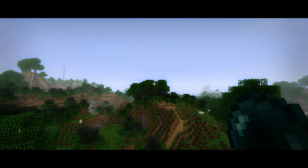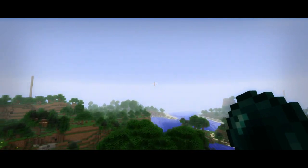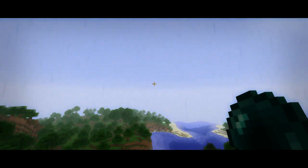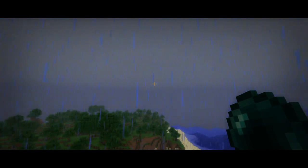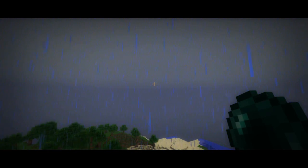In fact, the enderpearl got launched so far that it got launched outside of the loaded chunk, so I had to fly towards its landing spot in order to actually see where it landed. So take a look at this!